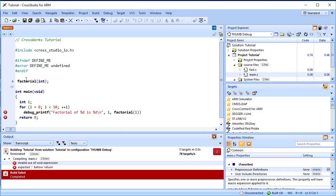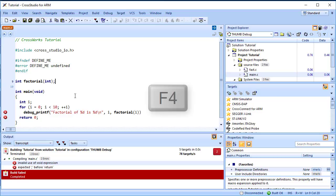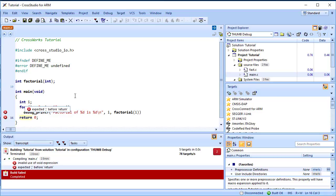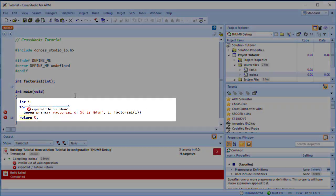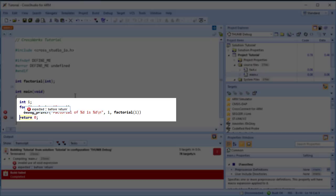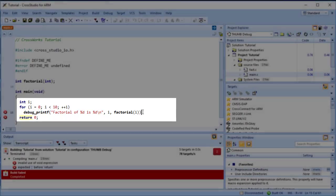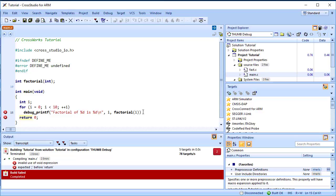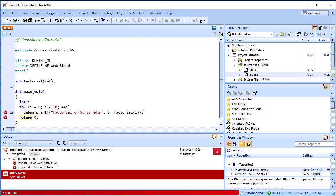To move the cursor to the line containing the next error, press F4, or choose Search, Next Location. The cursor is now positioned at the debug_printf statement, which is missing a terminating semicolon. Add the semicolon to the end of the line.